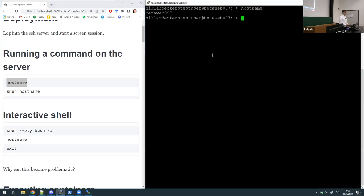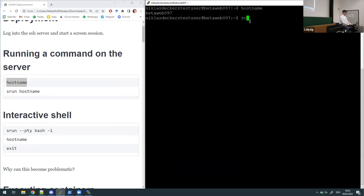Here I have the first command: 'hostname'. If I type it, it will give me the name of the current host I'm running my program on. As you can see at the beginning of the prompt, I'm on the beta web entry node — the edge entry gateway — and this is not where we can execute our neural network training.